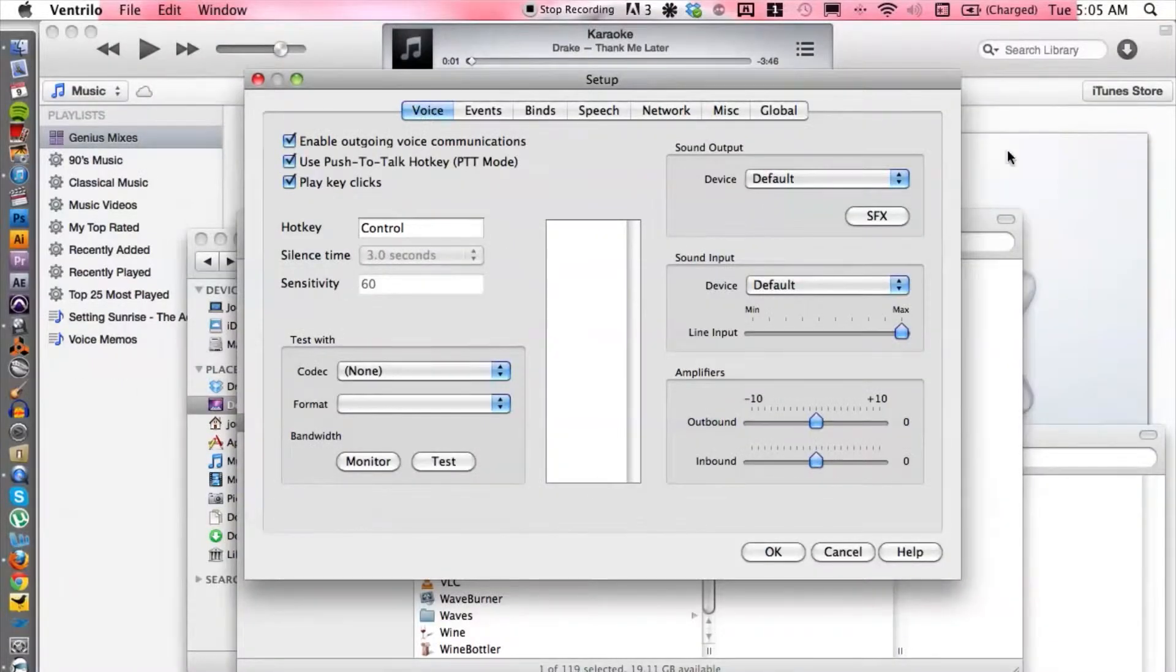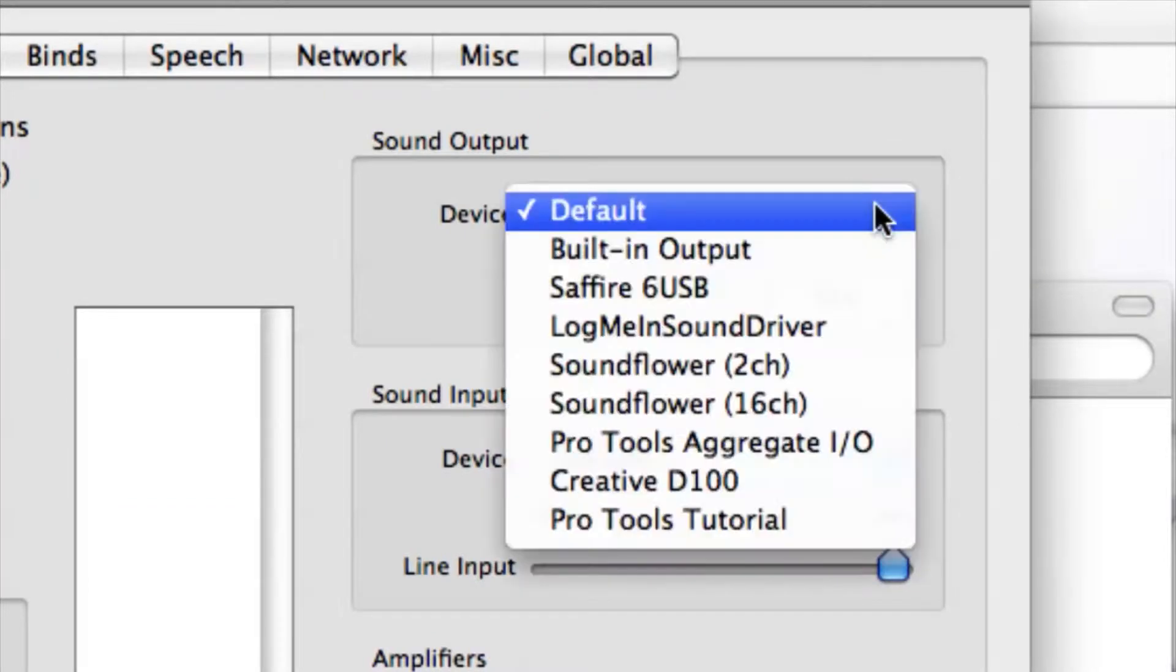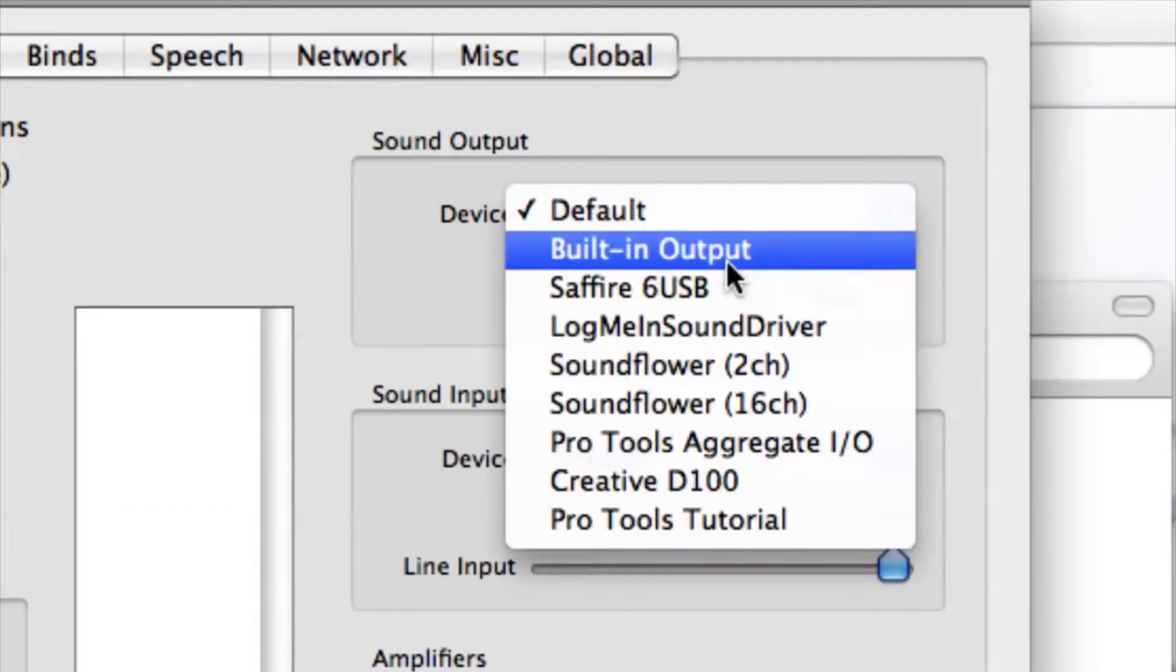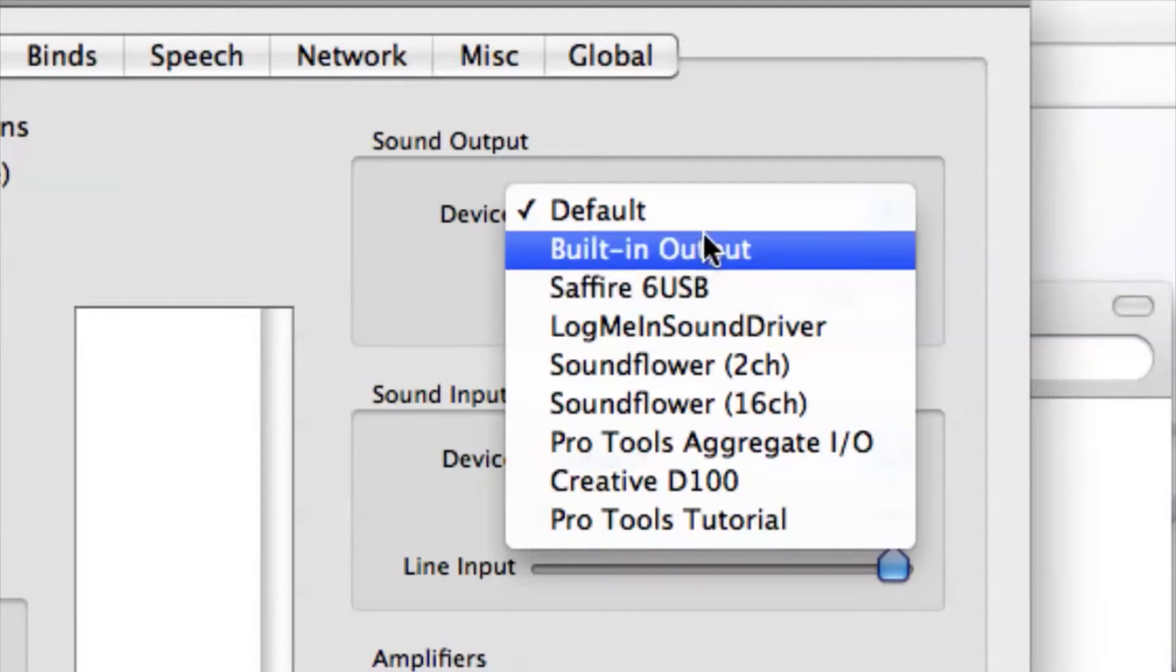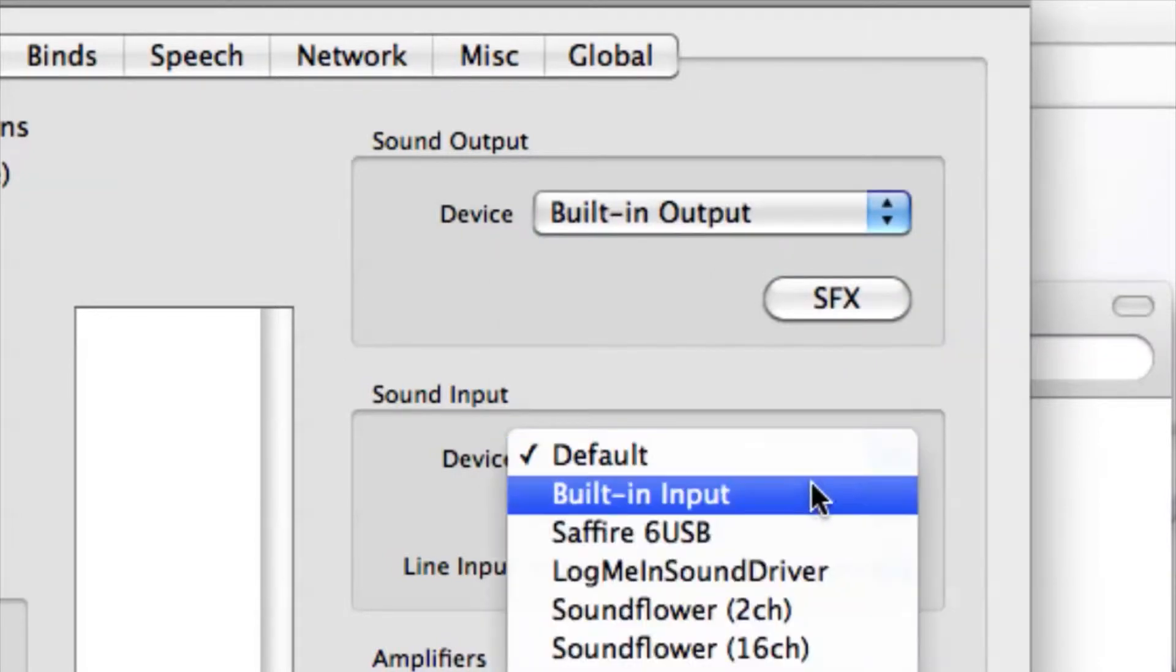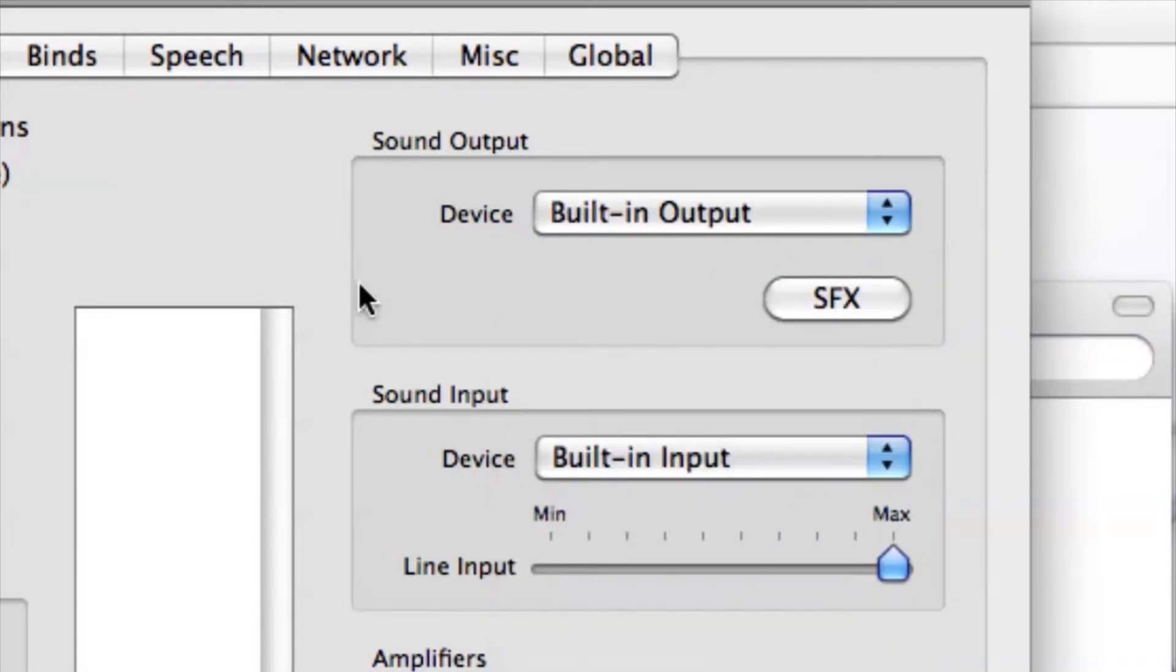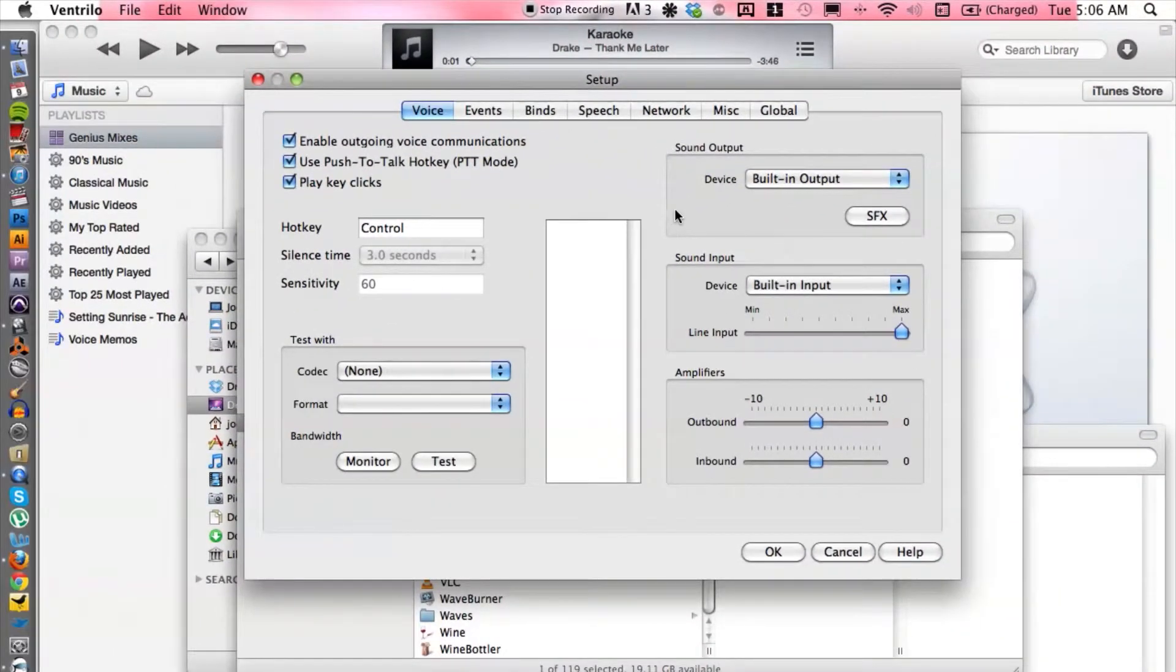Now we want to set up the ins and outs, and we basically want to choose whatever the computer sound card is using. So if you're using the built-in output or if you're using another external sound card, choose accordingly. Let's go ahead and I'm just going to choose built-in because everyone has built-in, and then we want to cruise over to events.